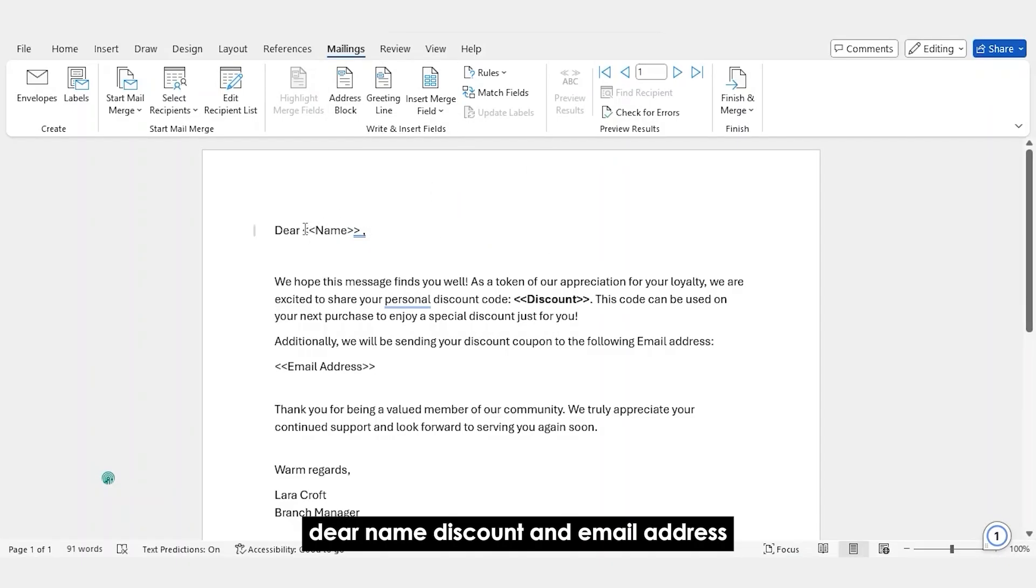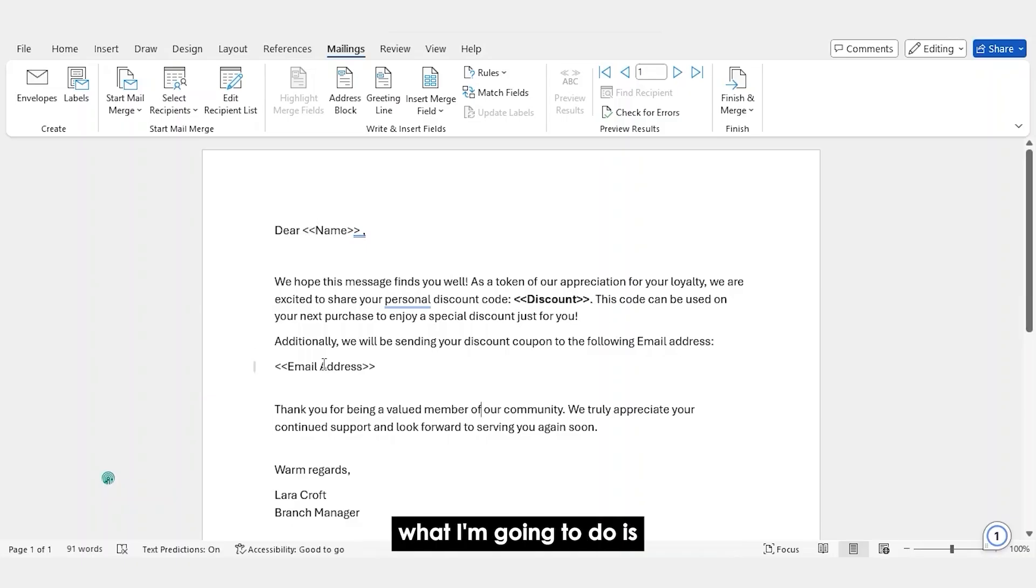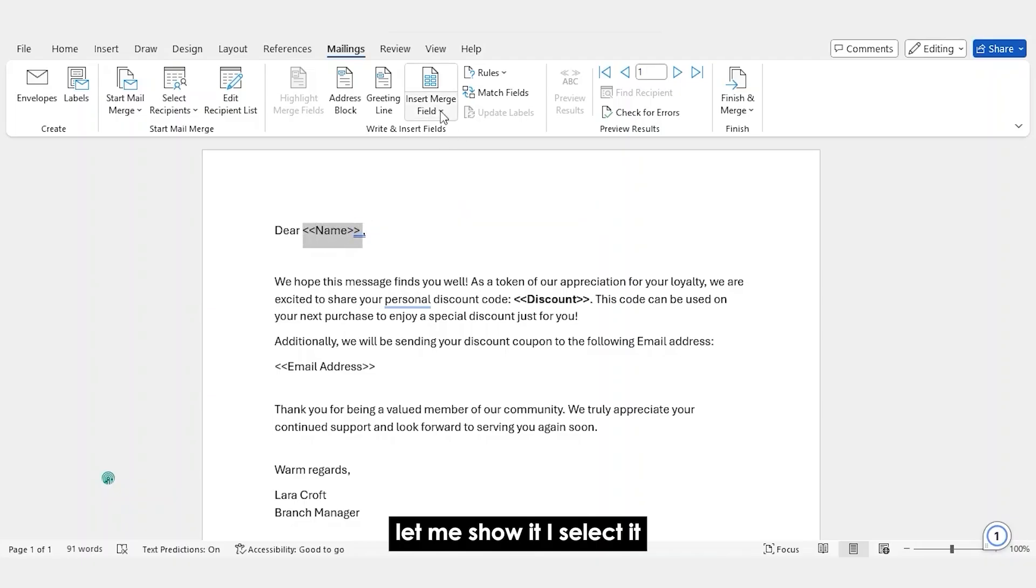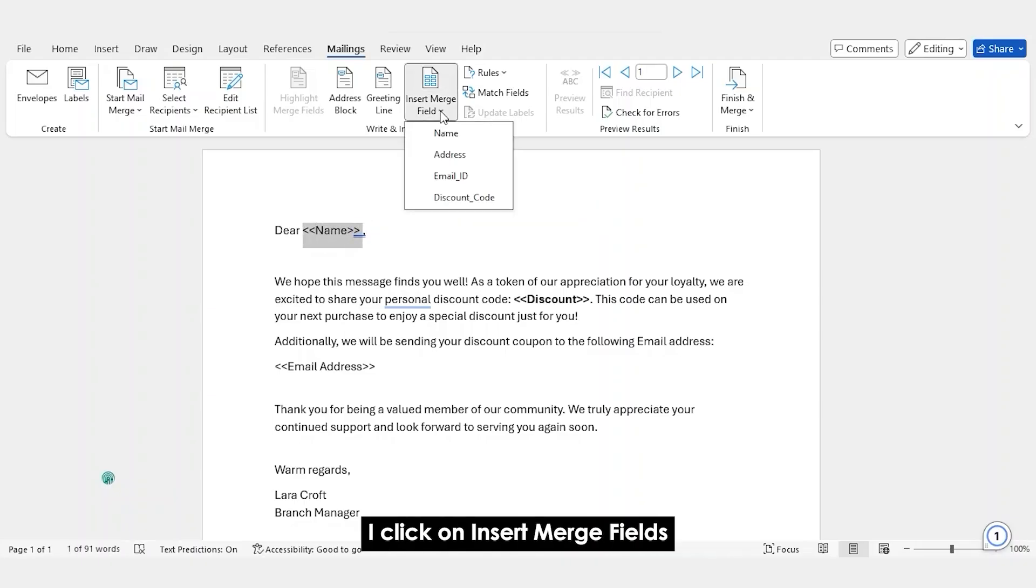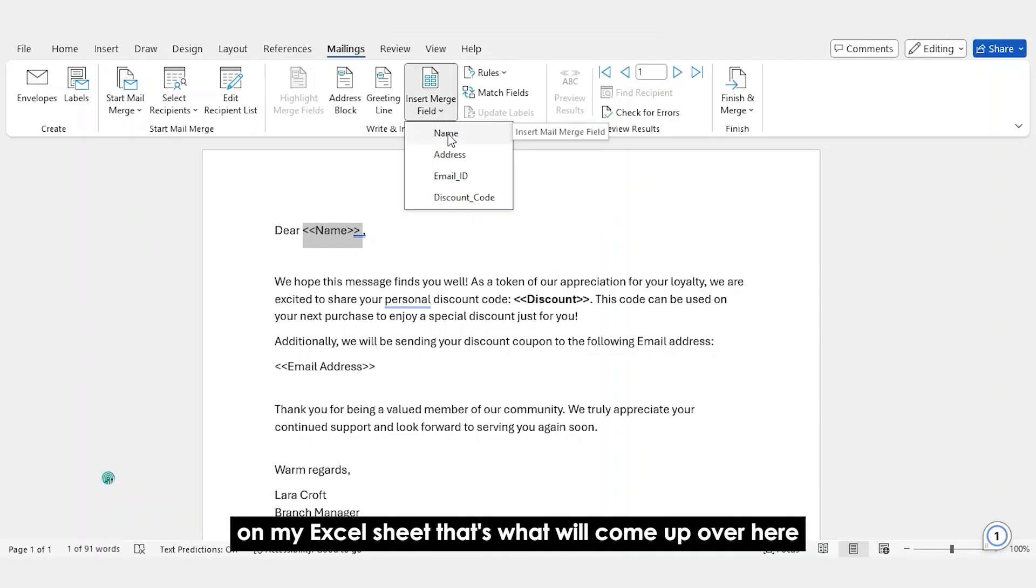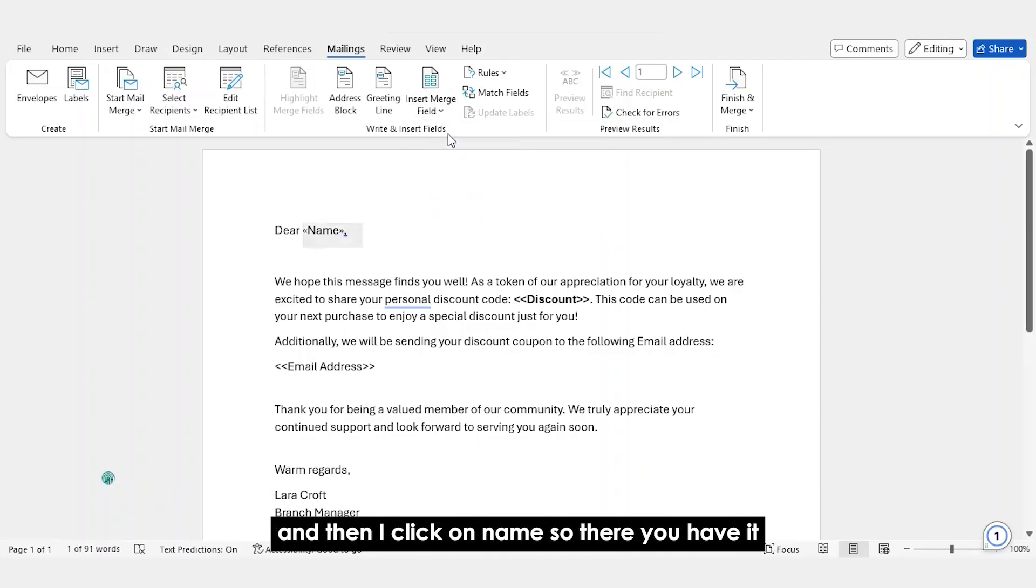See what I have: dear name, discount and email address. What I'm going to do is I'm going to select that placeholder. Let me show it. I select it. I click on Insert Merge Fields. And these are the column headers that are available on my Excel sheet. That's what will come up over here. And then I click on name.